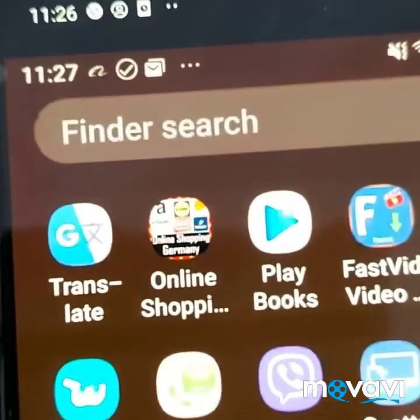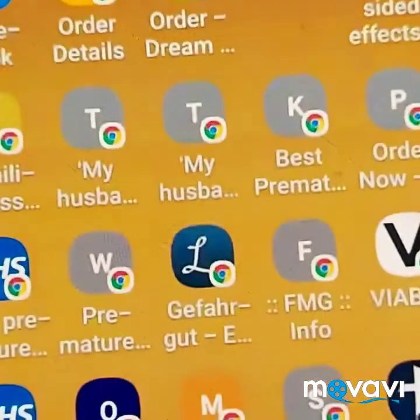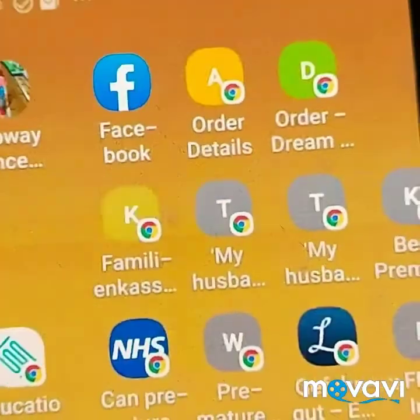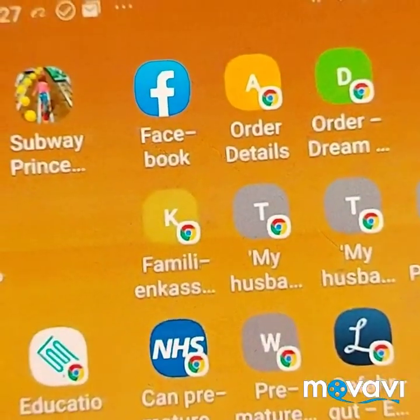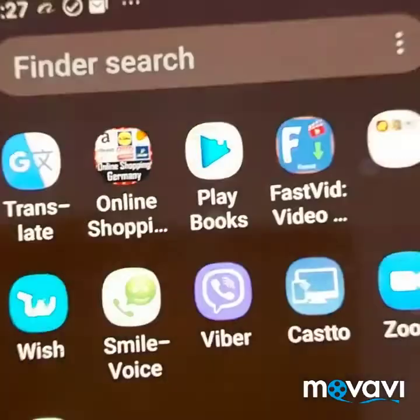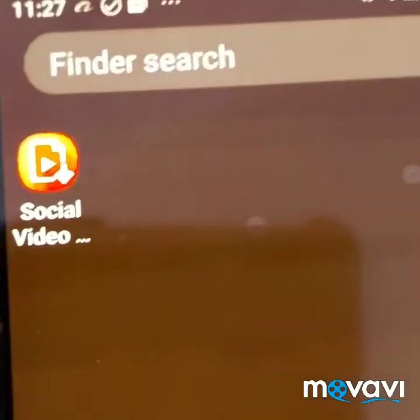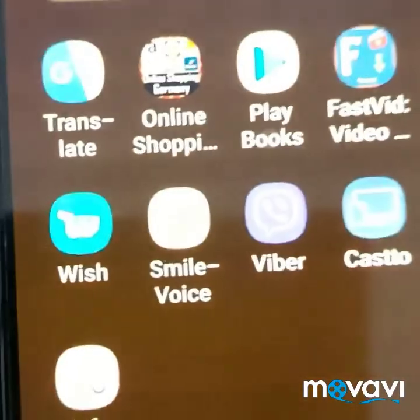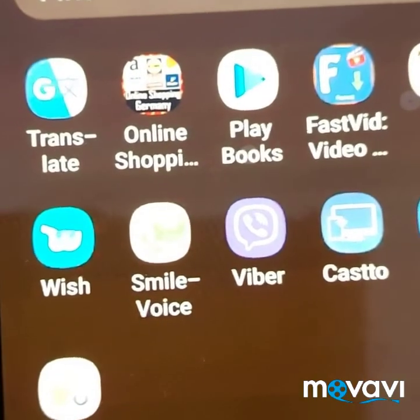You can see that your screen has been shared. As we are working, your audience can see what is going on on your phone.